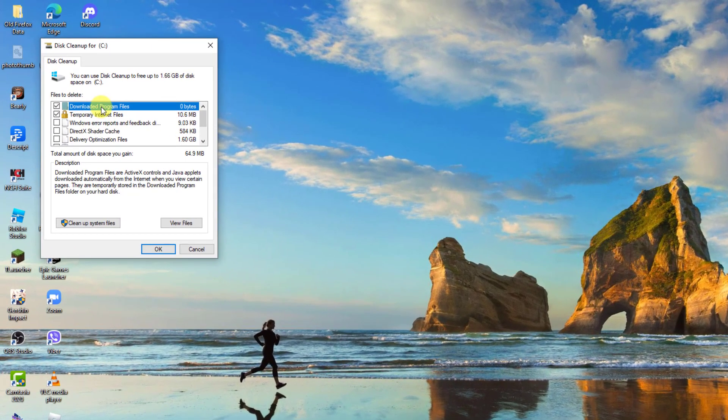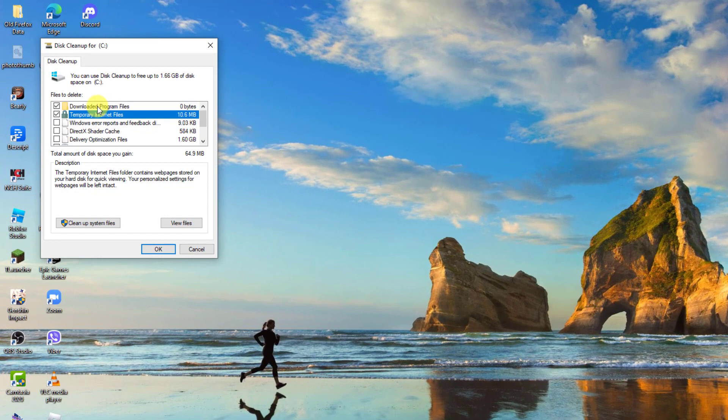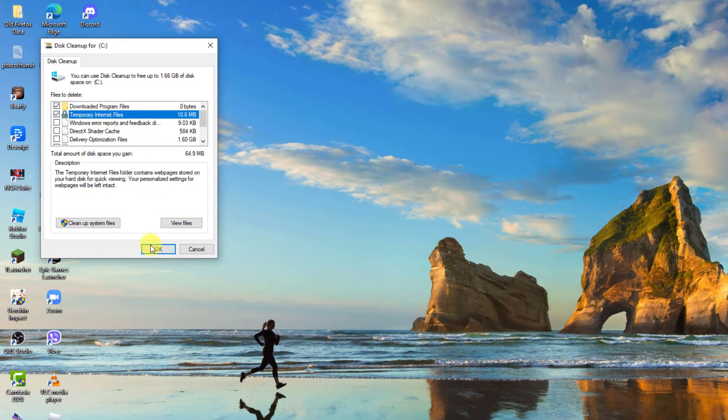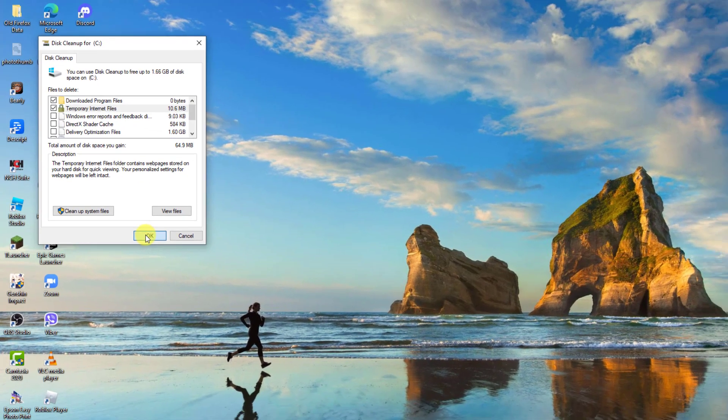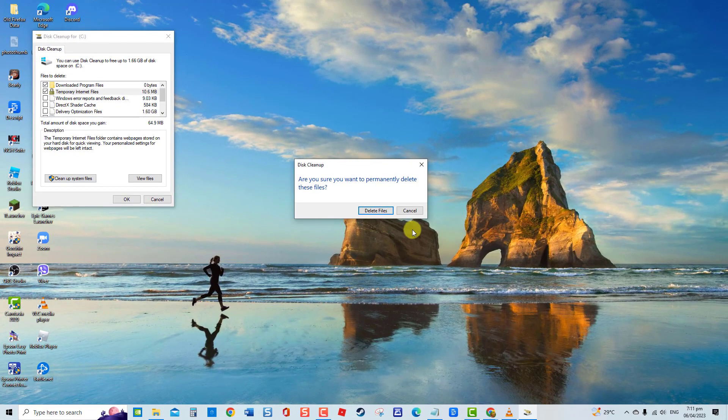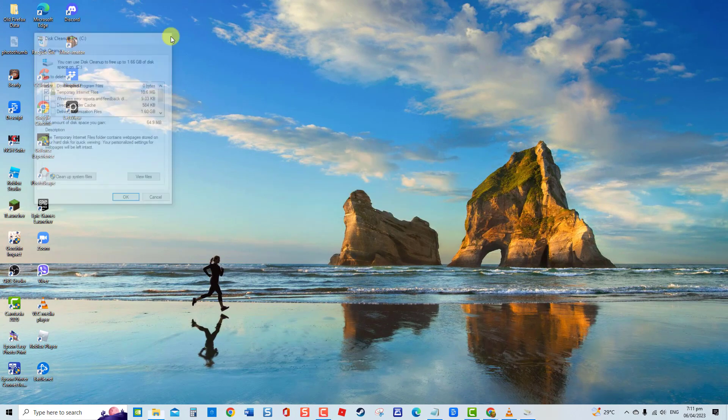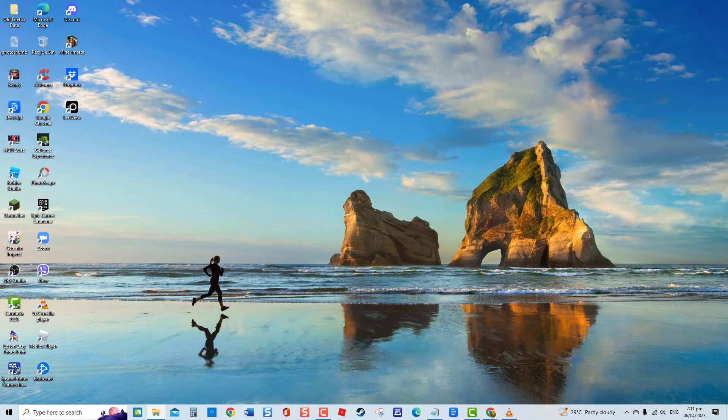Then select the file or files that you want to delete, and then click OK. A prompt message will appear if you want to permanently delete the files, click Delete Files to confirm, update Windows again, and then check if Windows Update error code still occurs.